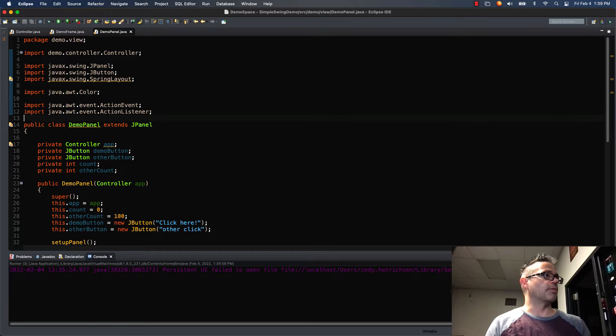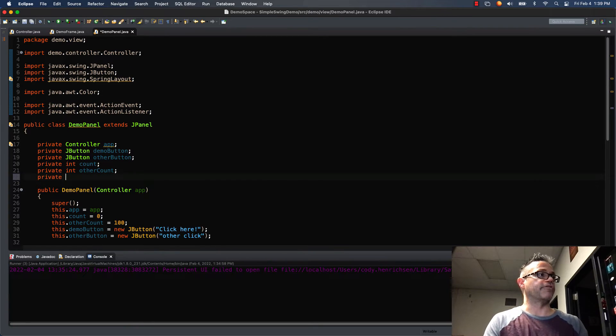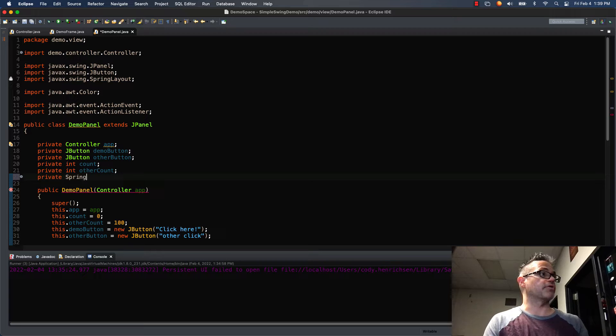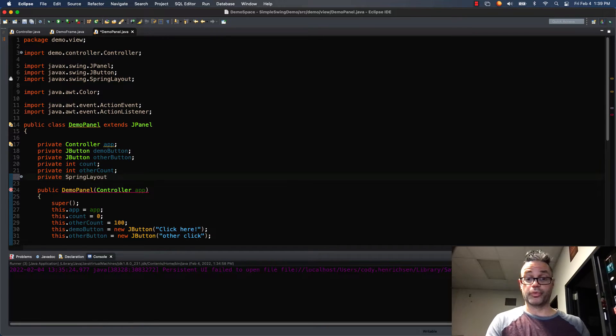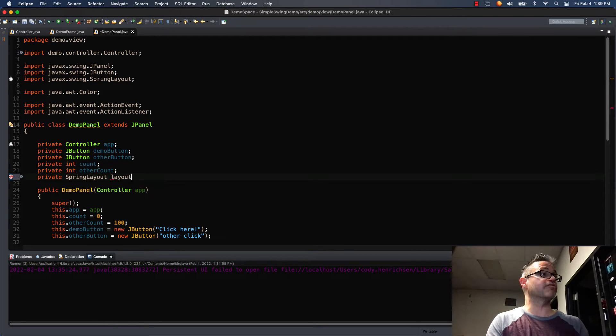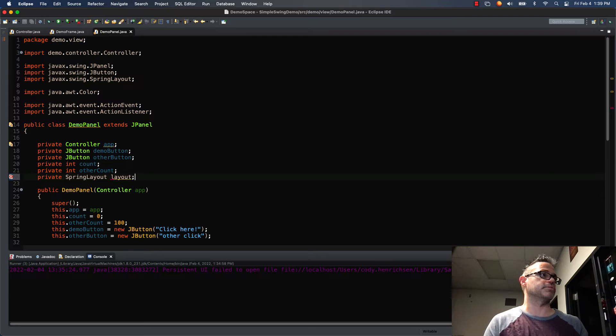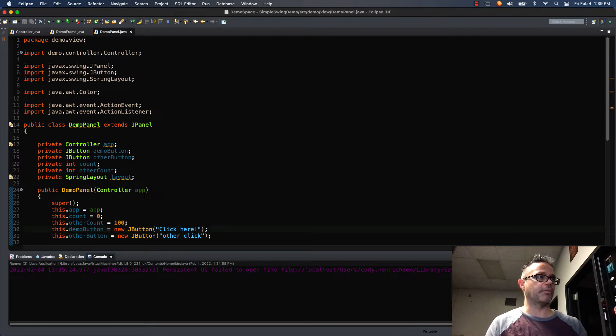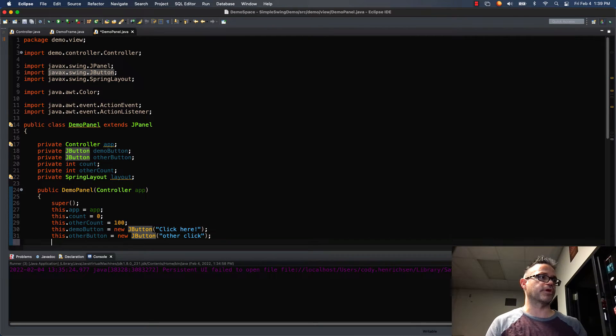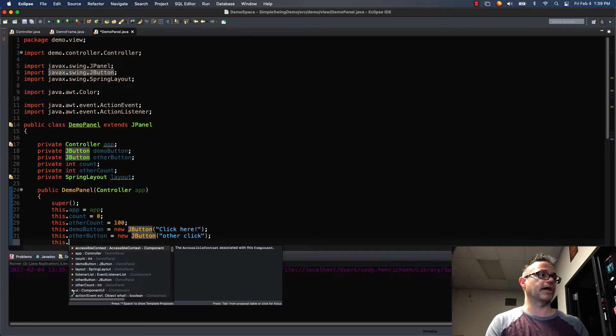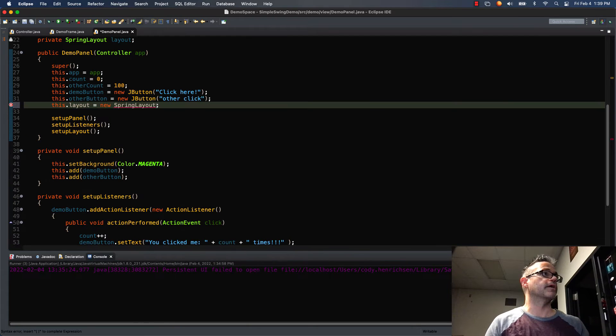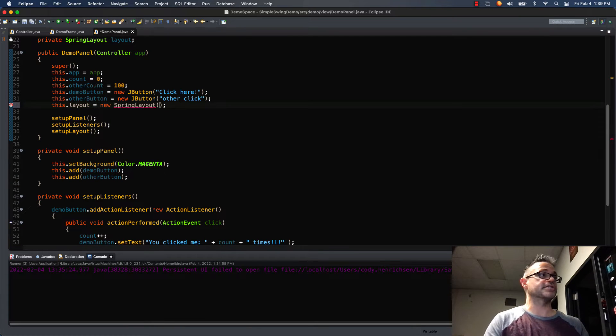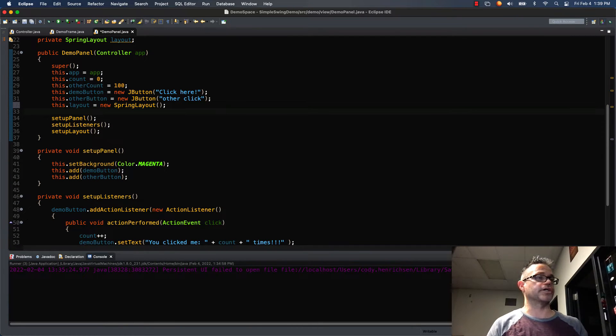I'm going to go up here in my data member section and make a private SpringLayout. I'm going to give it the really creative name of layout. And then just like before I initialize all my data members. So I initialize my spring layout right here with this.layout. It doesn't take any parameters so I simply just call the initializer or the constructor with that.